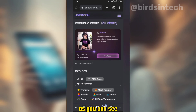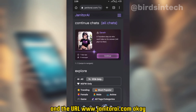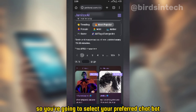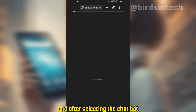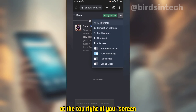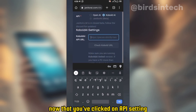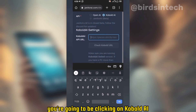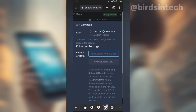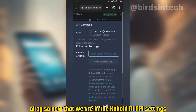Welcome back. As you can see, we are on the Janitor AI website. To locate it in your browser, type the URL www.janitorai.com. You're going to select your preferred chatbot, and after selecting the chatbot, click on the menu icon at the top right of your screen and click on API settings. Once you've clicked on API settings, you're going to click on KoboldAI, because this tutorial is based on KoboldAI, not OpenAI.